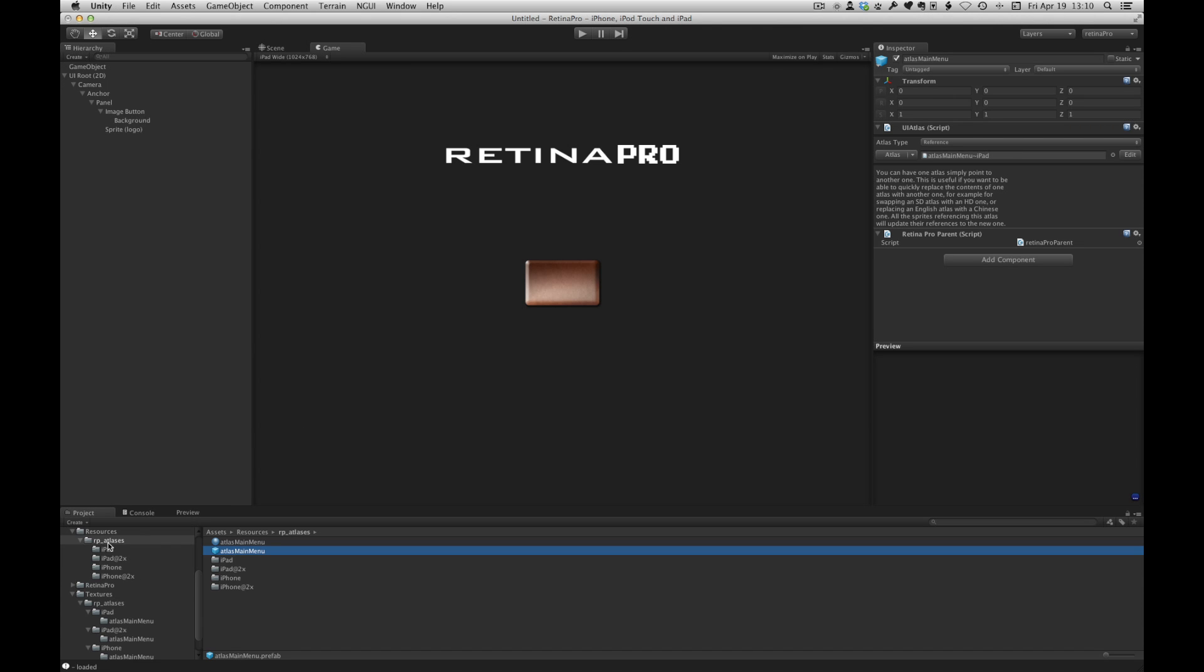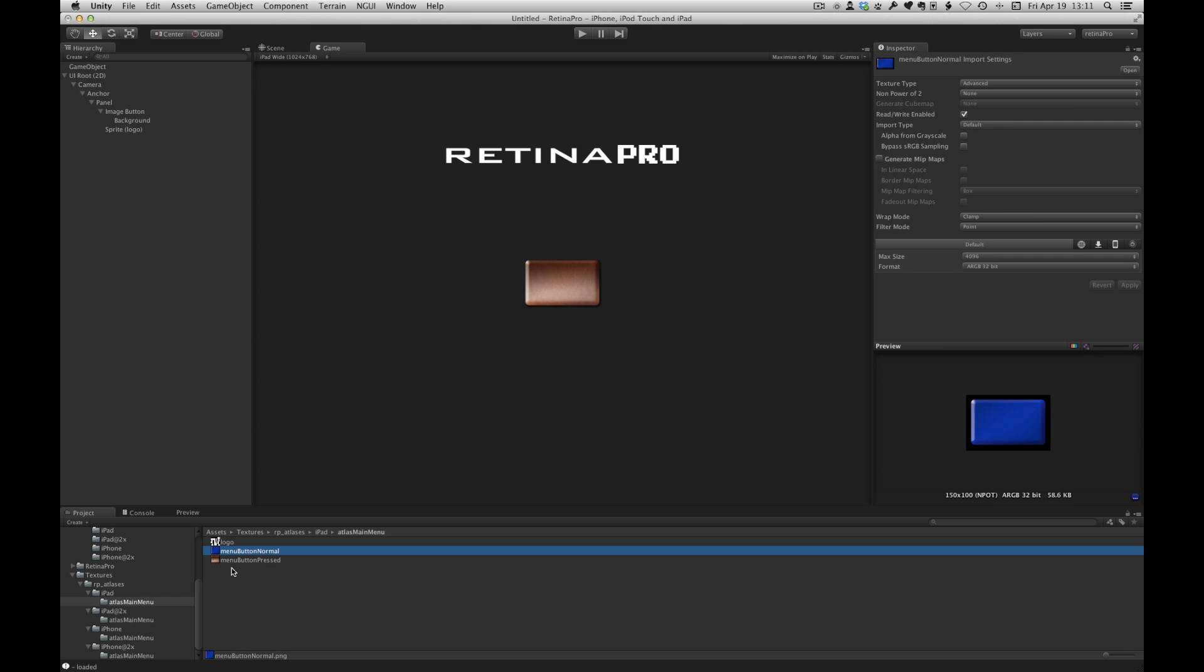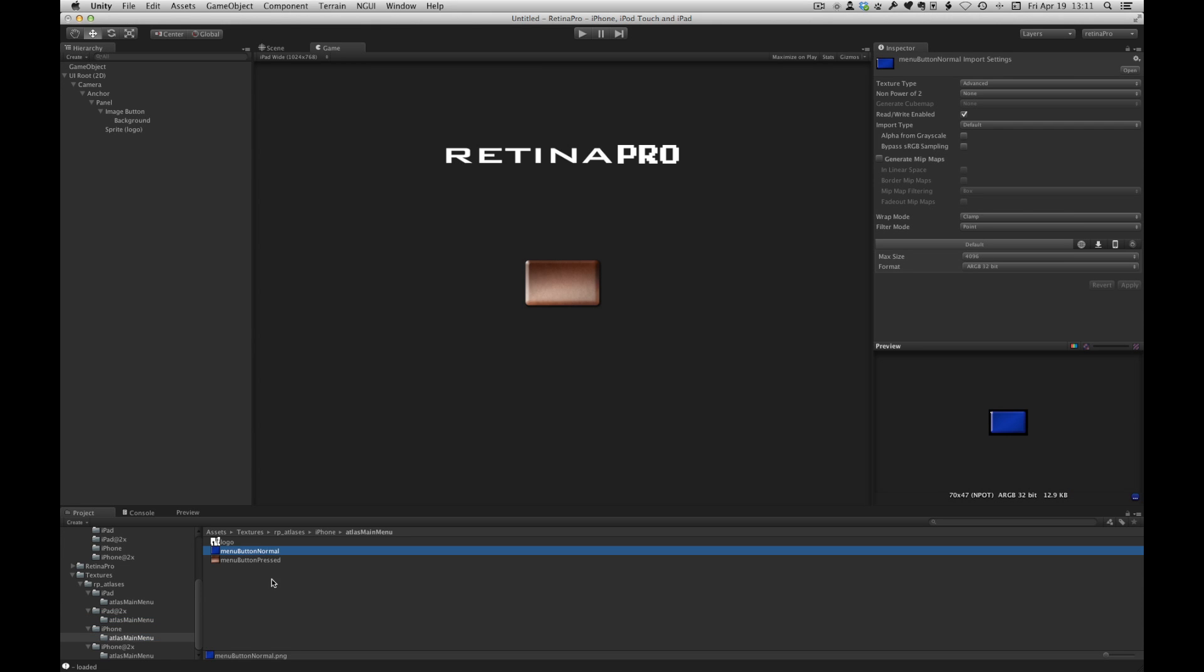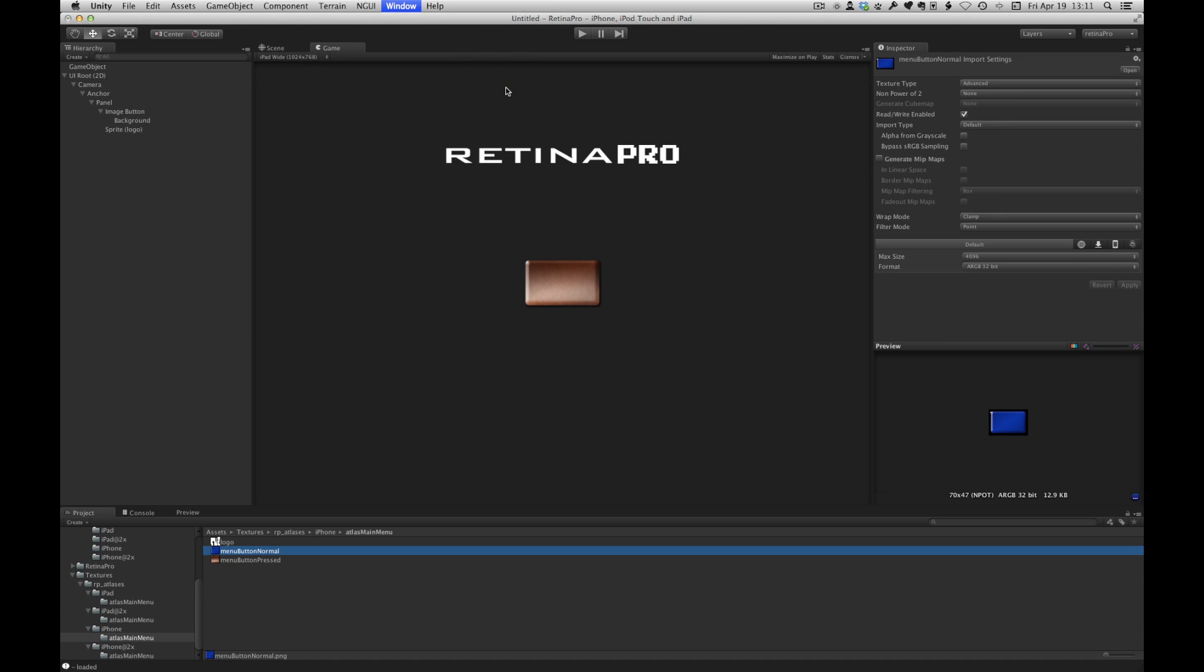And if I look at project files and textures, we can see that our button is now blue for all of the different devices. So the real strength of Retina Pro is that when you update artwork, it is very easy to get it back into the atlas. You don't have to worry about managing NGUI's atlases or anything like that.